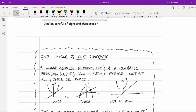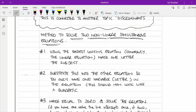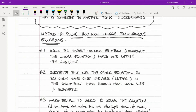Let's look at the methods to solve two non-linear simultaneous equations. The first step is to use the easiest-looking equation — commonly the linear equation — and make one letter the subject. Try and keep things positive; avoid negatives where possible, because the moment you start messing around with negatives you're opening yourself up to making silly mistakes.